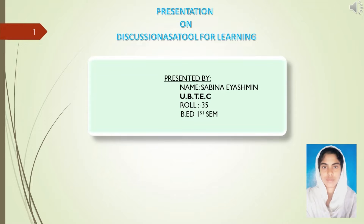Good morning. Myself Savina Yasmin, a student of University of BT and Diffinning College, from 1st Semester B.H. Section.